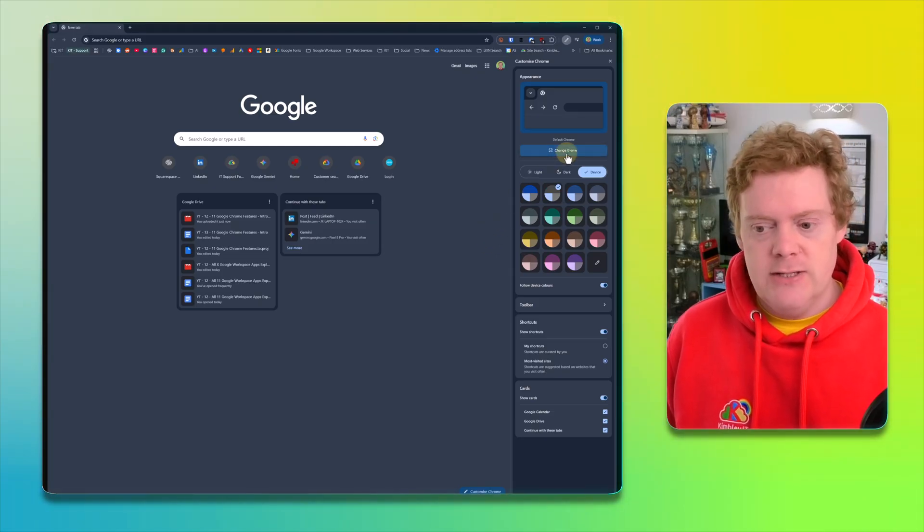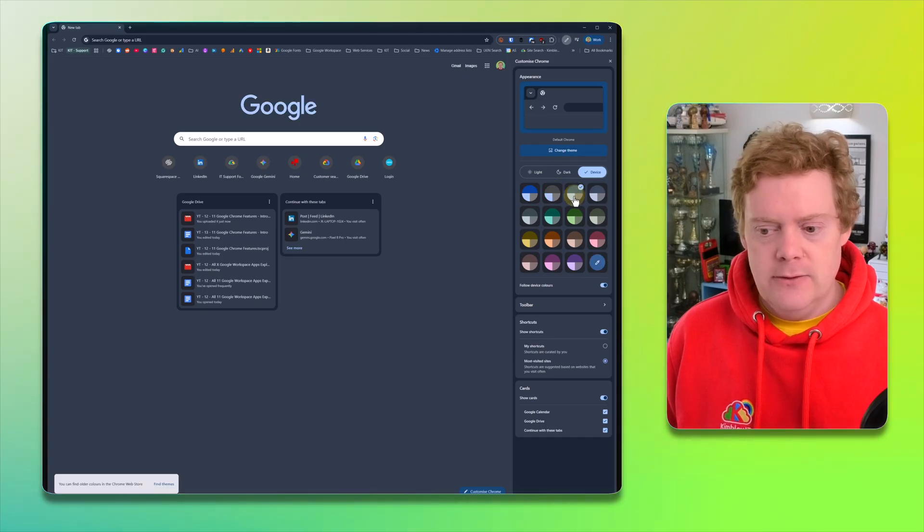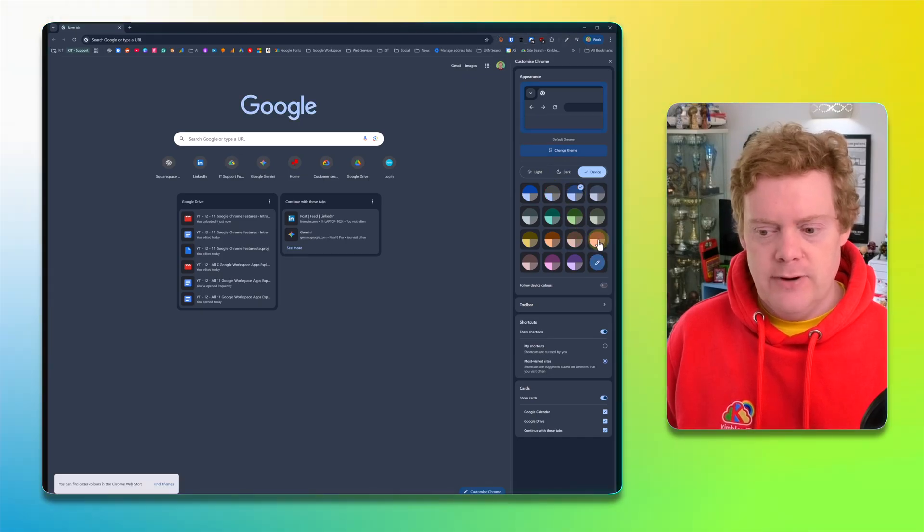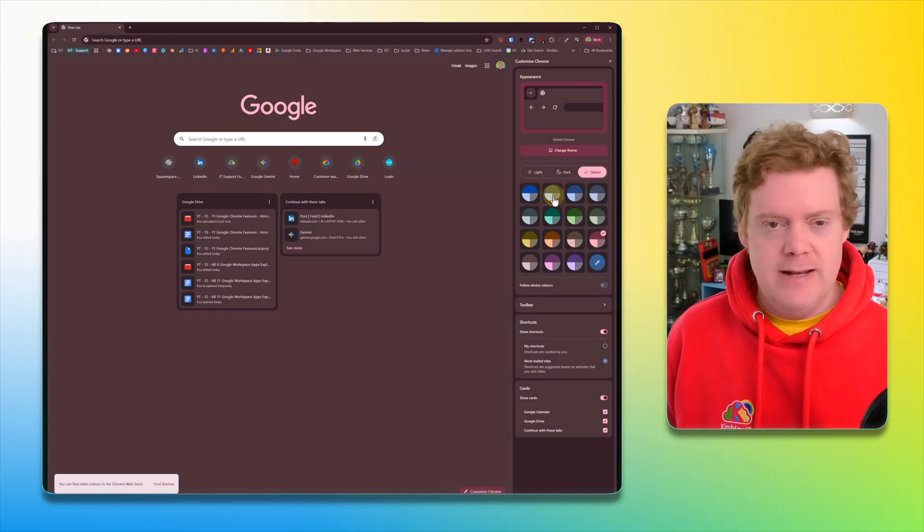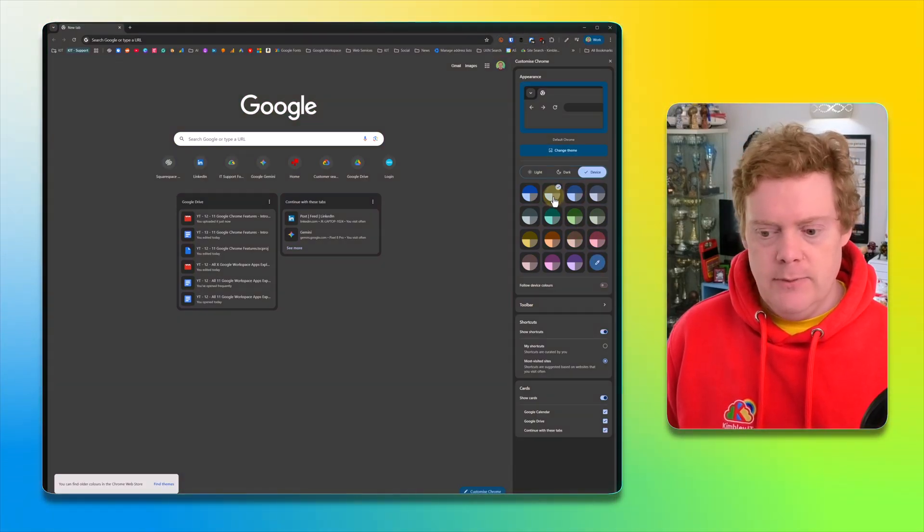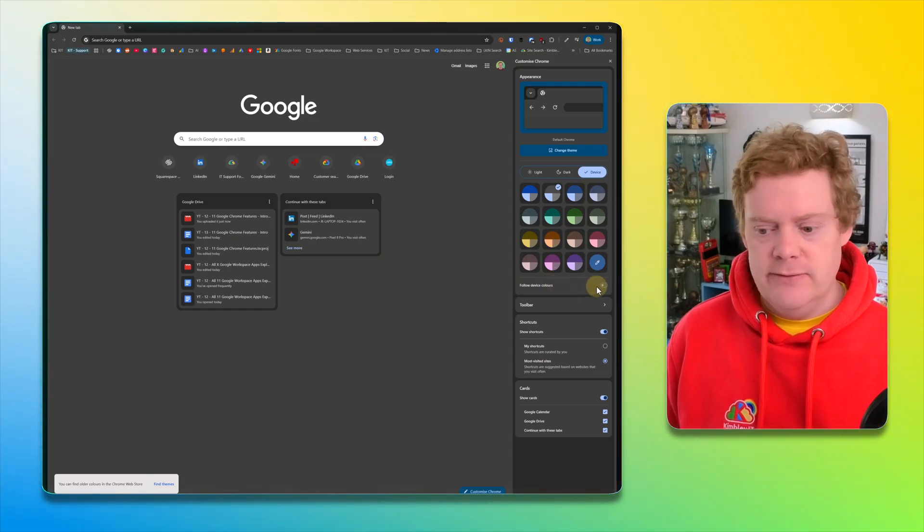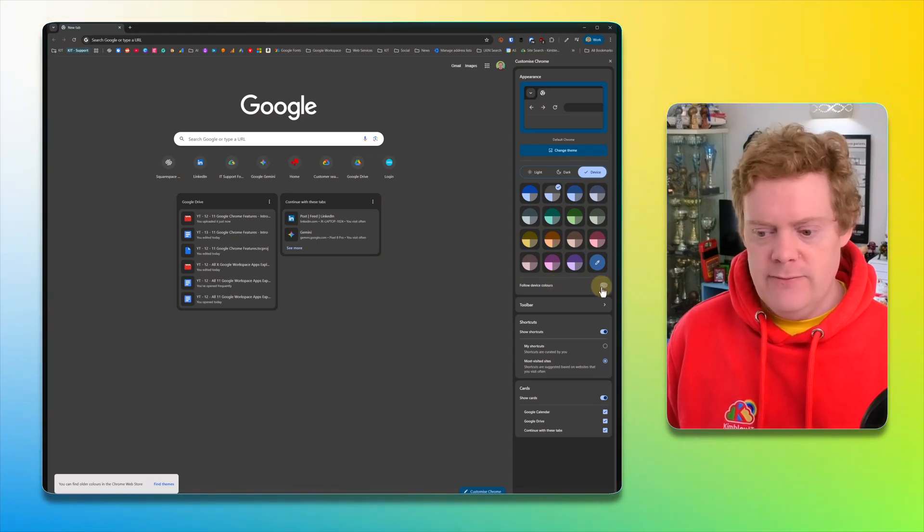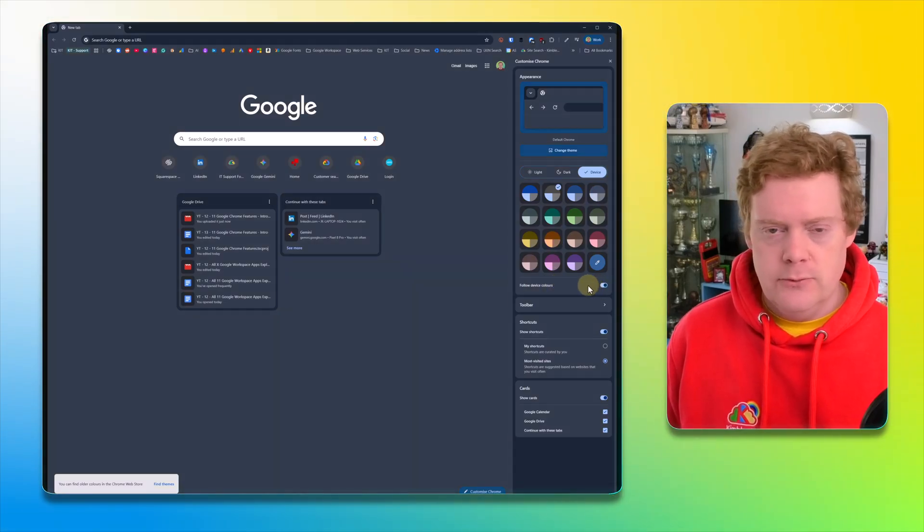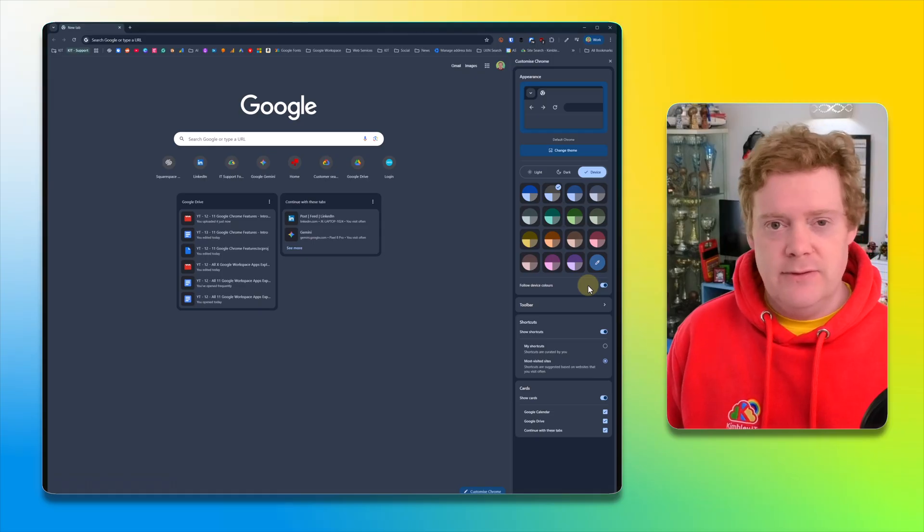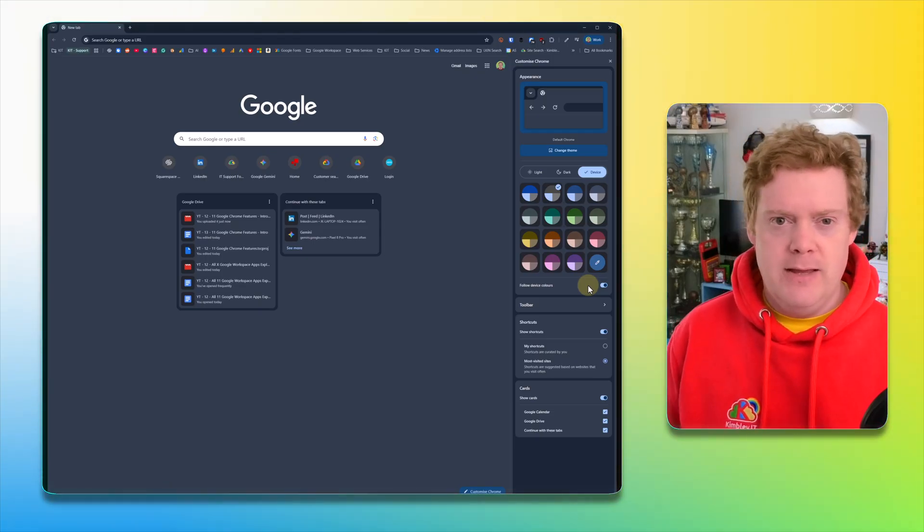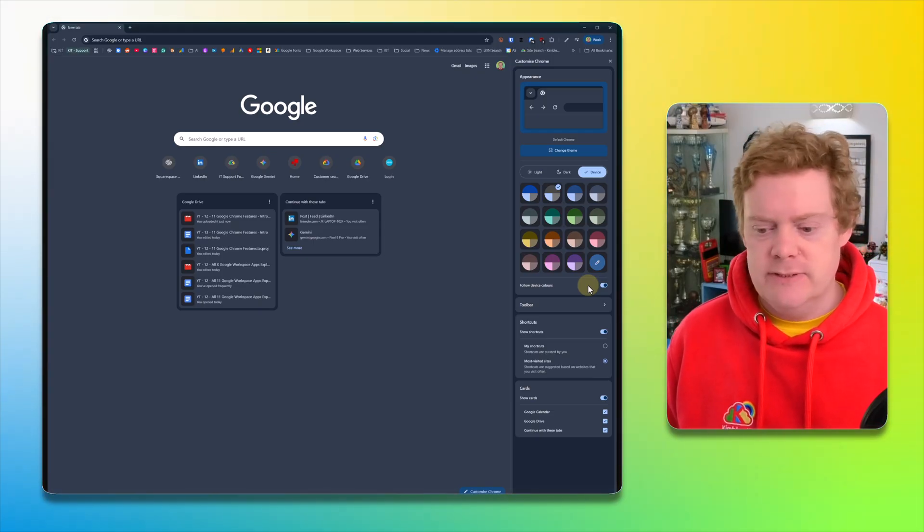You can change the theme. You can also select a color that you might want to have your browser in. Just click on any color and it will change to that. But you might also want to turn on follow device colors. So whatever colors you've got on your computer, like whatever wallpaper you've got, Google Chrome will try and follow that and make Google Chrome match the rest of your system.